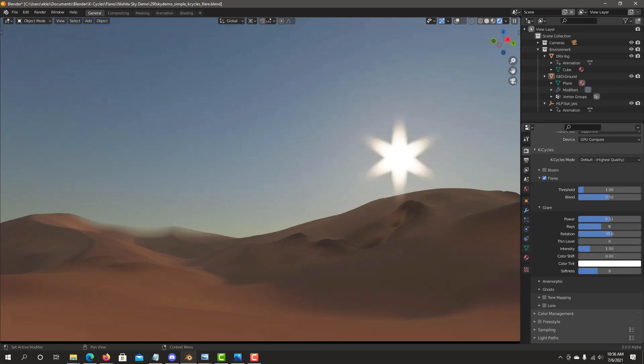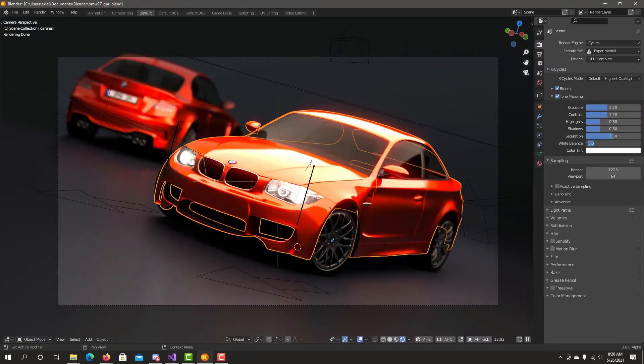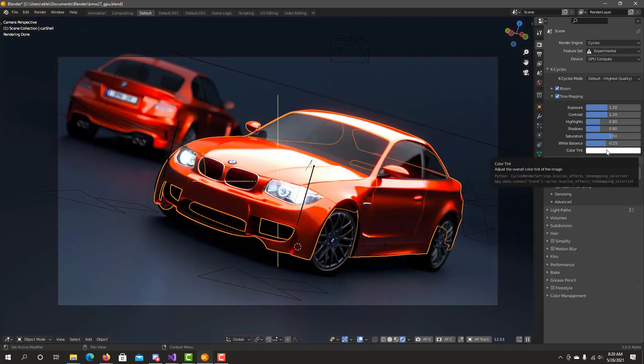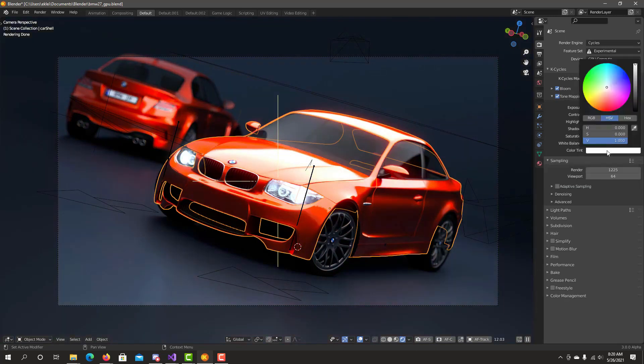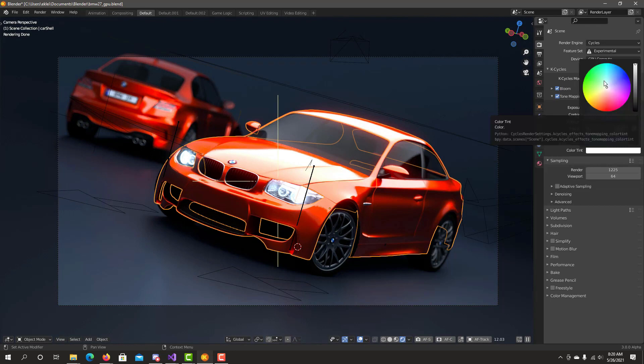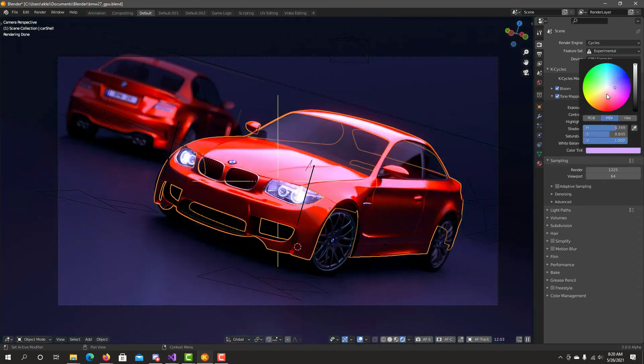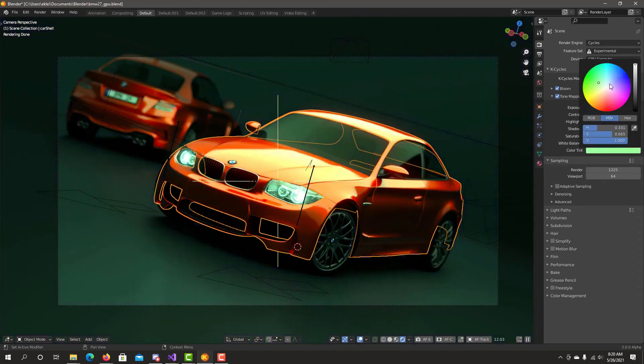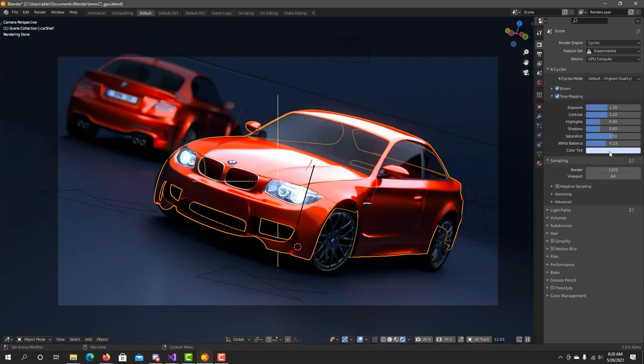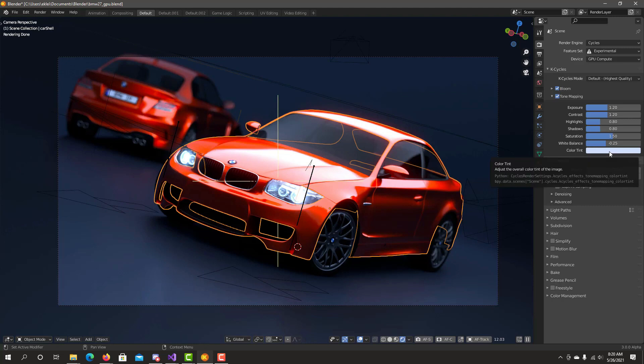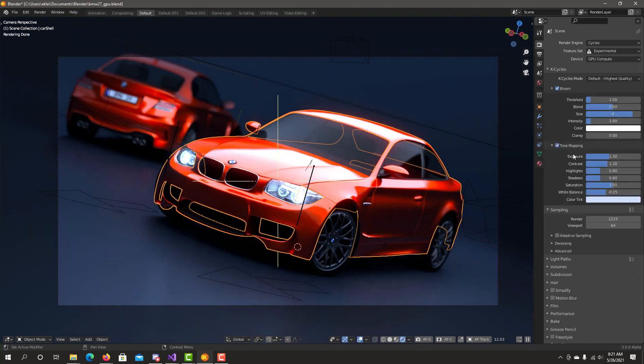K-Cycles offers the only viewport-implemented tone mapping for Cycles. Tone mapping controls create more dynamic scenes or quickly change scene mood. It's easy to use and delivers great results without Photoshop or the Compositor.